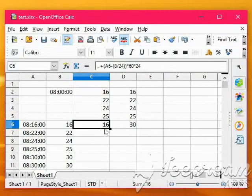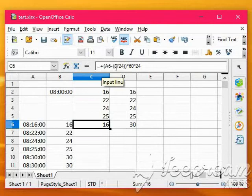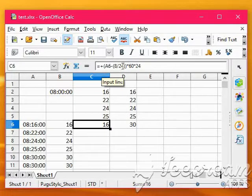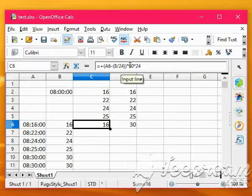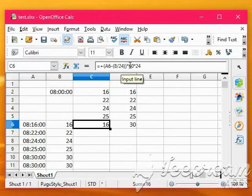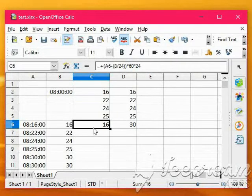So in this row here we've got A6 minus 8 o'clock, 8 divided by 24, going to be a very small decimal number, so multiply by 60, the number of minutes an hour, by 24, the number of hours a day.